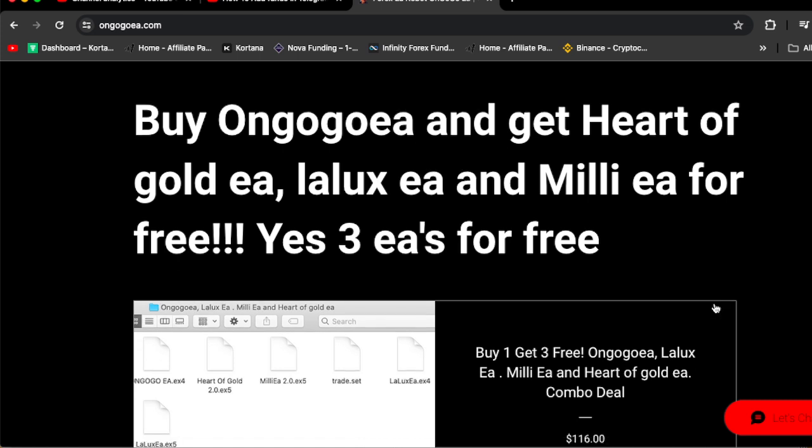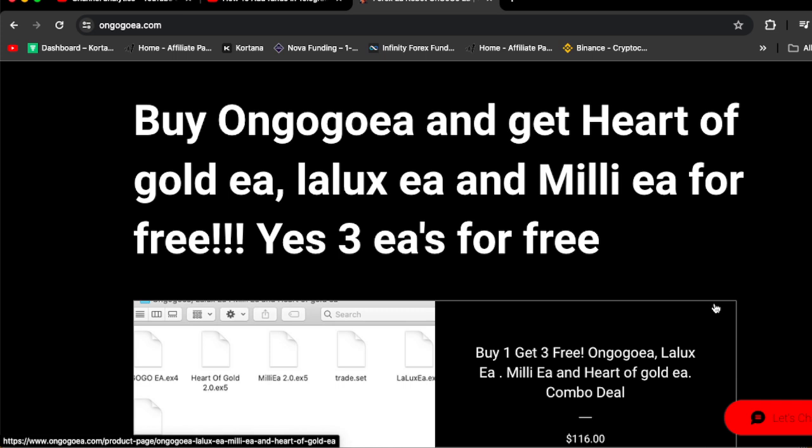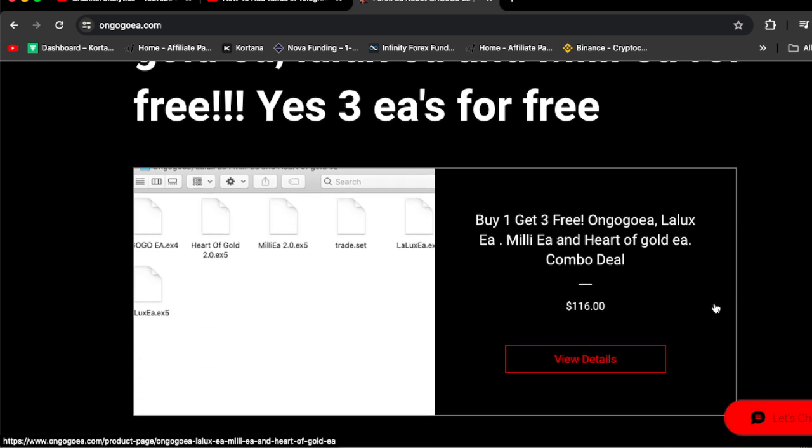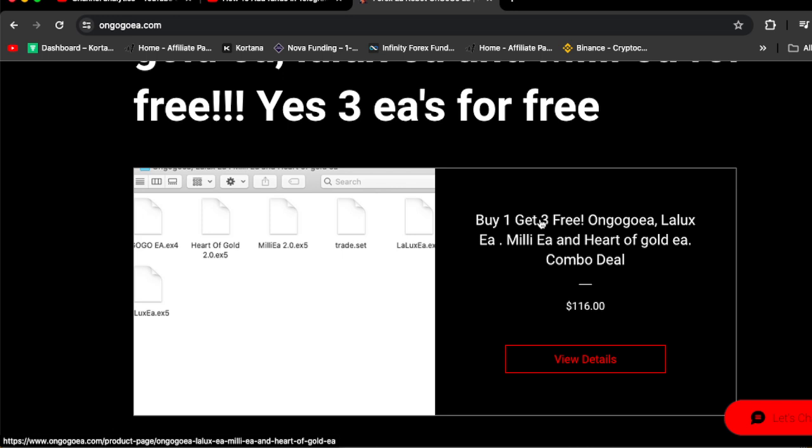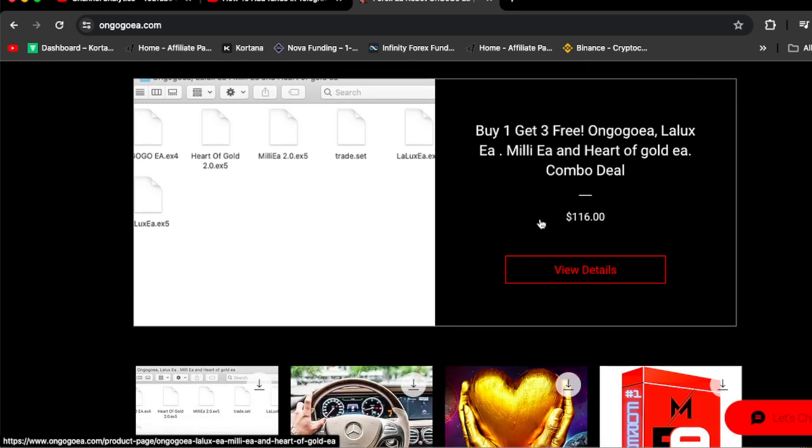If you scroll down, you're going to see another certificate and this is where the deal is at. Buy OnGogo EA and get Harder Gold EA, that's one of my top EAs, Milli EA, that's one of my top EAs, and Lalux EA, that is one of my top EAs for free. So basically buy one get three EAs for free.